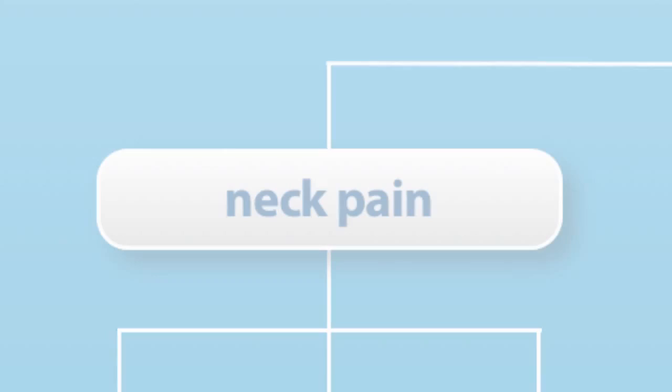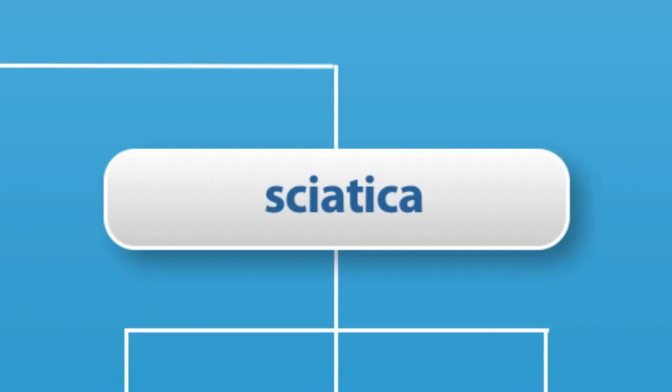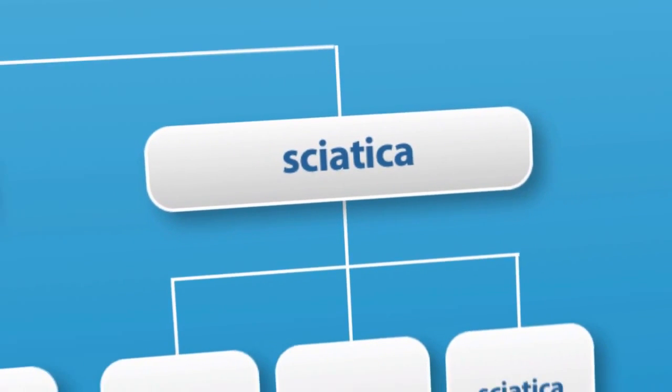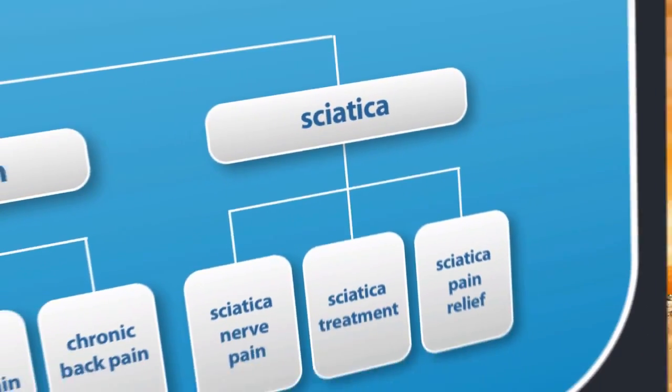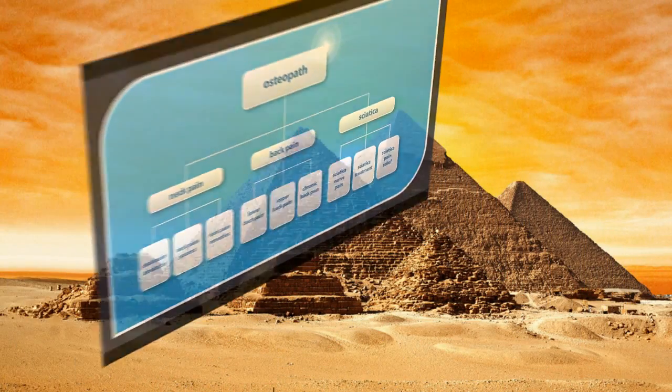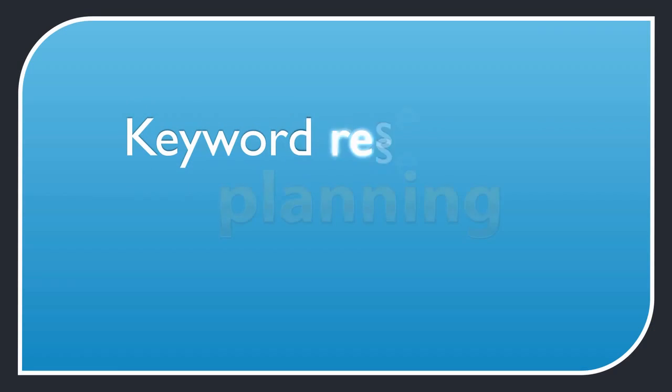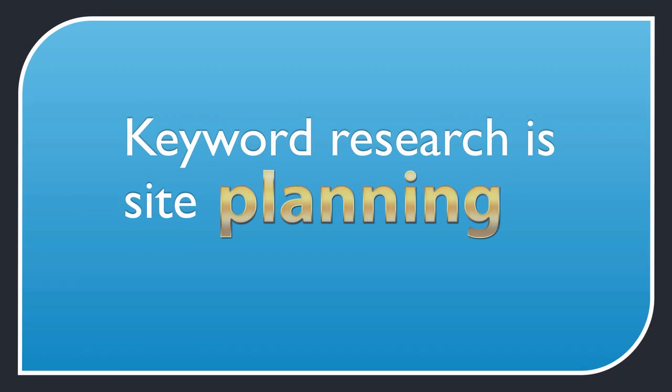So how do you find these categories? They come from your keyword research and we'll get to that in a moment. In fact, you'll find out that keyword research is also your site planning.